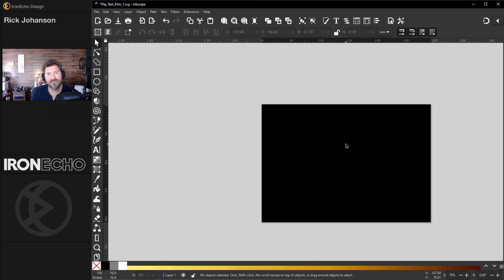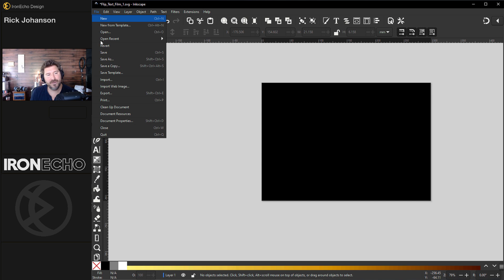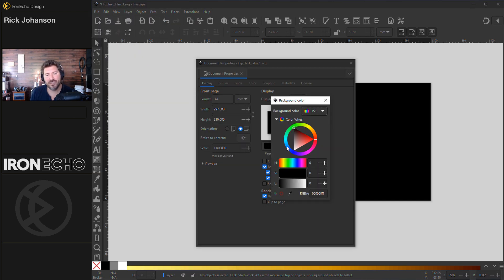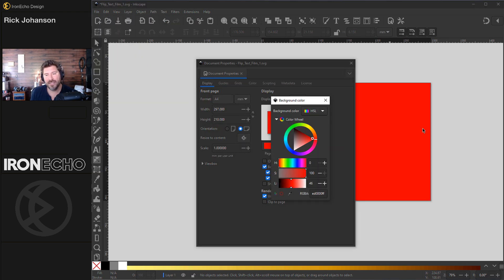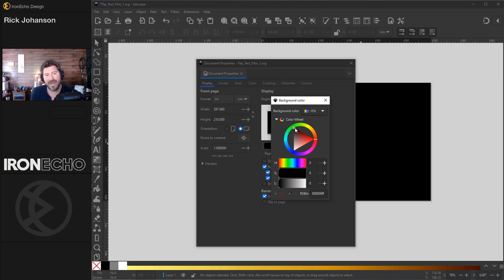So this is the page. I have it set up differently than you might have as your default. If you want to do this, you go to File, Document Properties, and you'll see you have an option to change the color of the page. Go to any color you want, we'll do black.